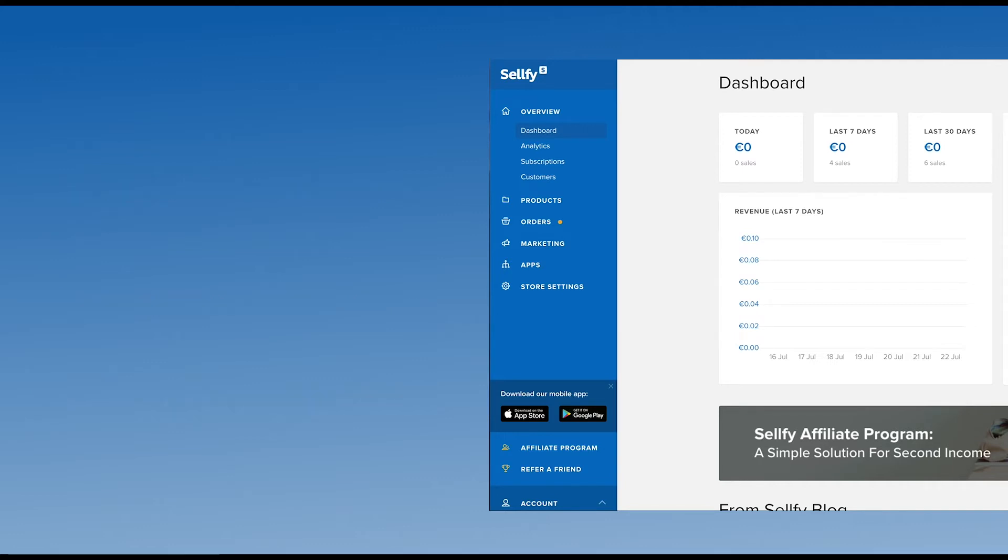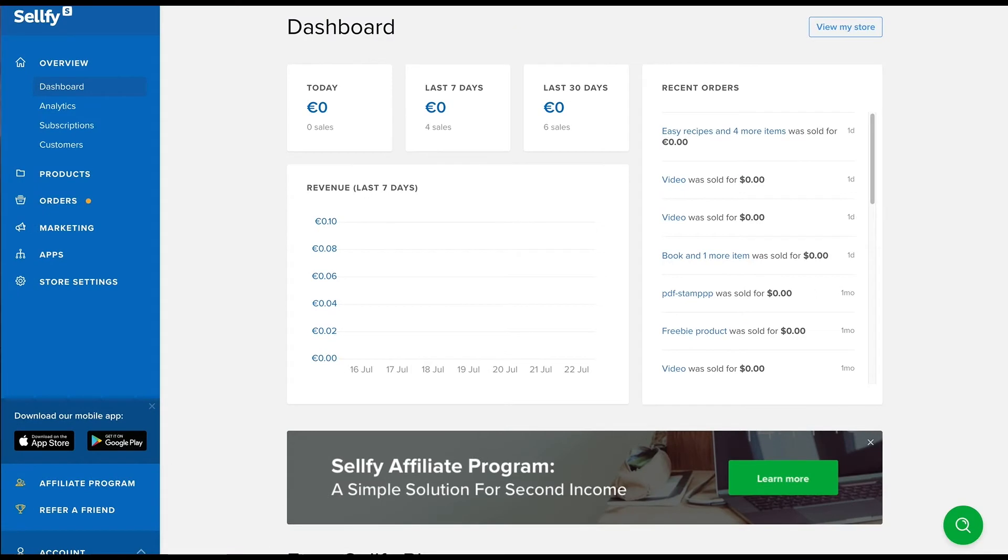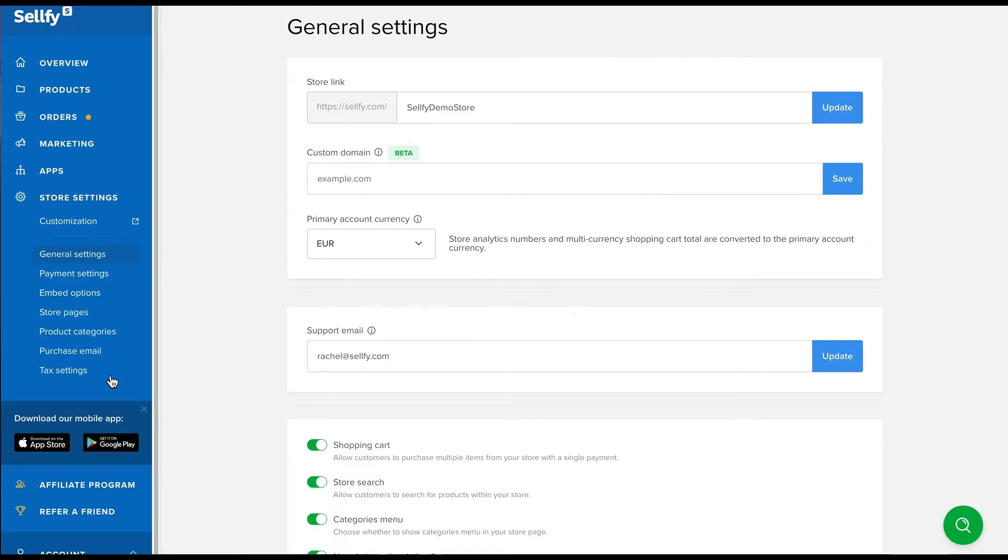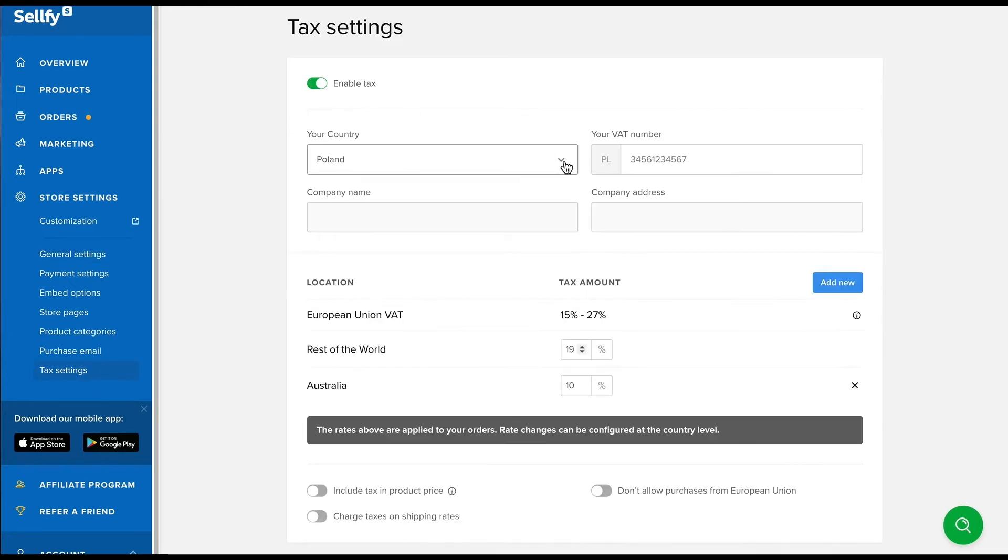If you decide to charge tax, here's how you can add tax for products that you sell using Sellfy. Head to the tax settings, click enable tax and select the country you're located in.